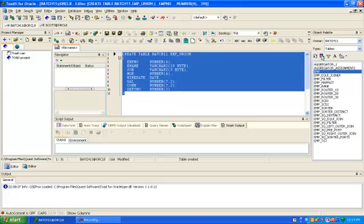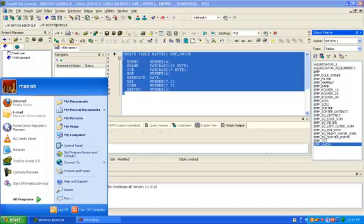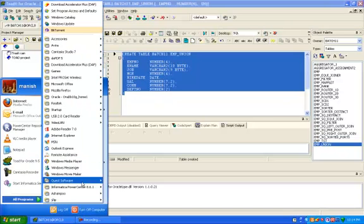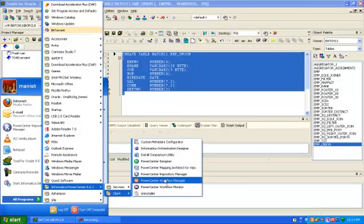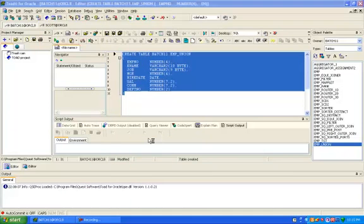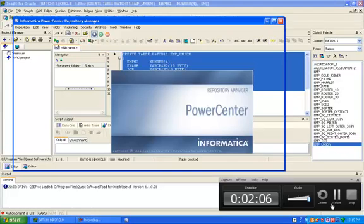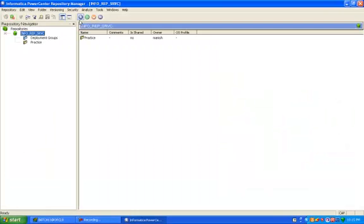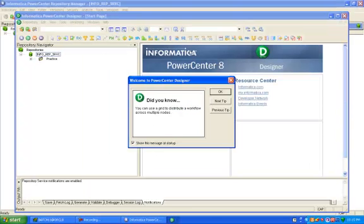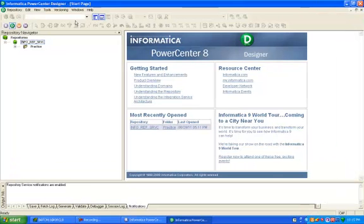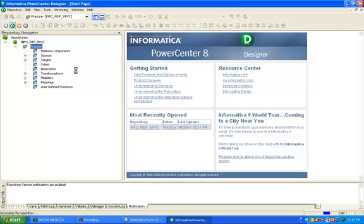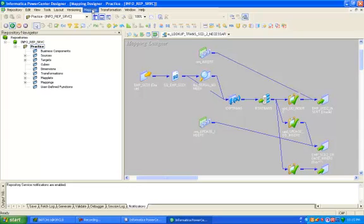I have created employee_union in the target schema. Now open your Informatica repository manager, connect, and go to designer.